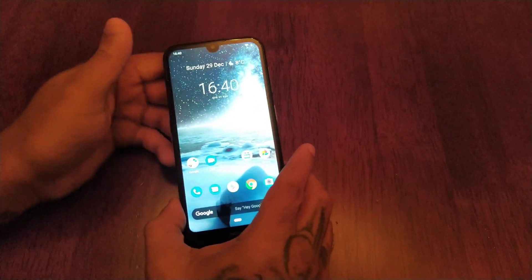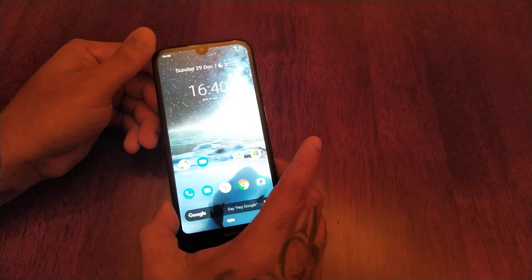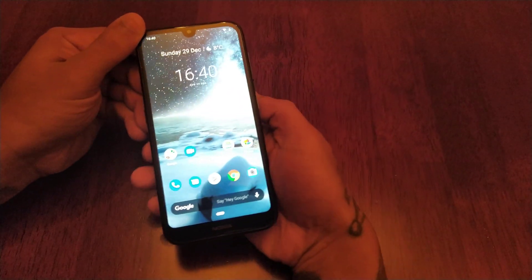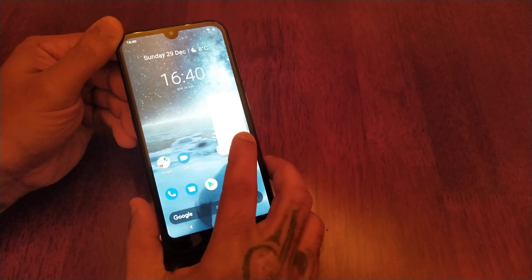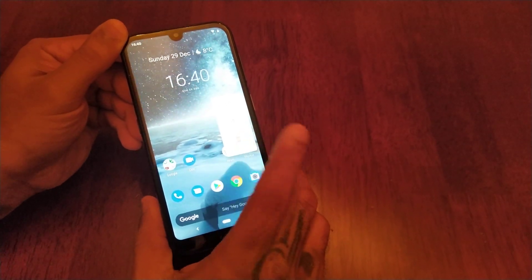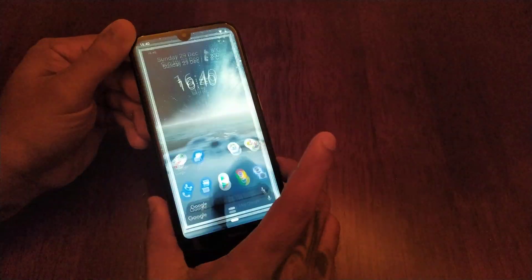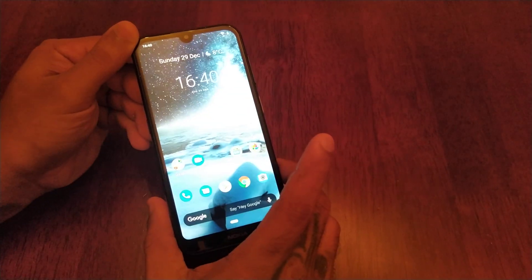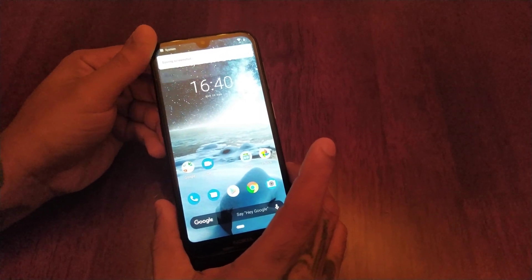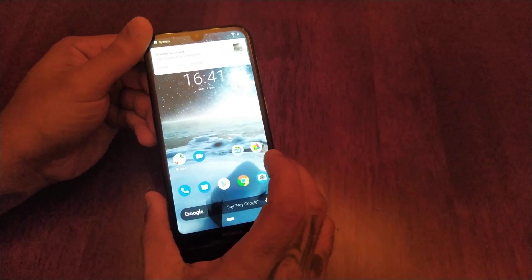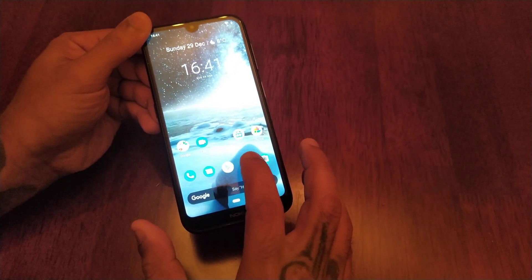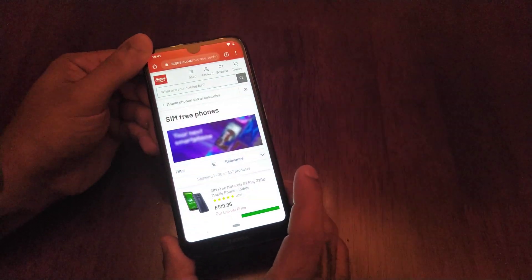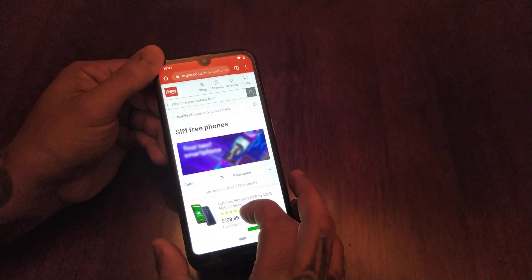The first way, and the easiest way, is to hold down the power button and then select screenshot — as simple as that. This is very useful if you want to take a screenshot of a web page.